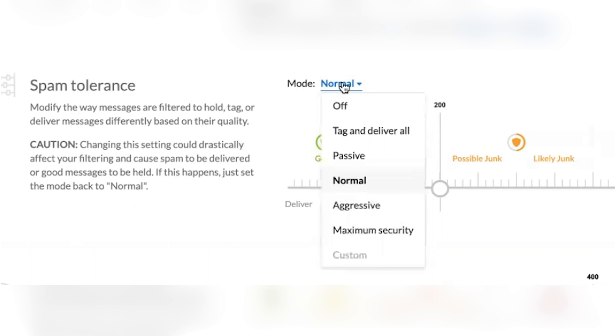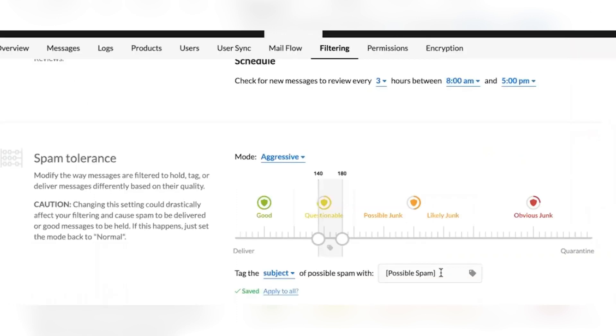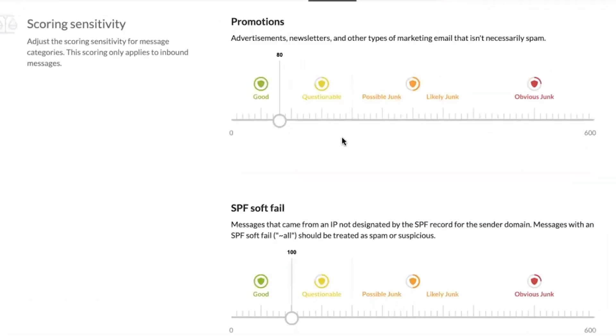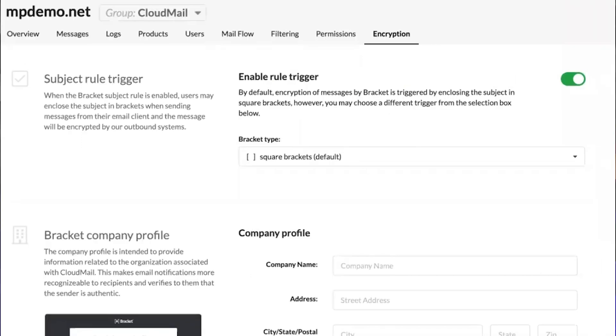Or you can slide and create a score zone where if it's between a high or a low score, you can deliver it with skepticism. You can tag the subject line with text so the user will see in the subject line it indicates it's possibly spam. You can also slide and apply scoring sensitivity to promotion emails, SPF fails, and there's an extensive list of variables that you can adjust.